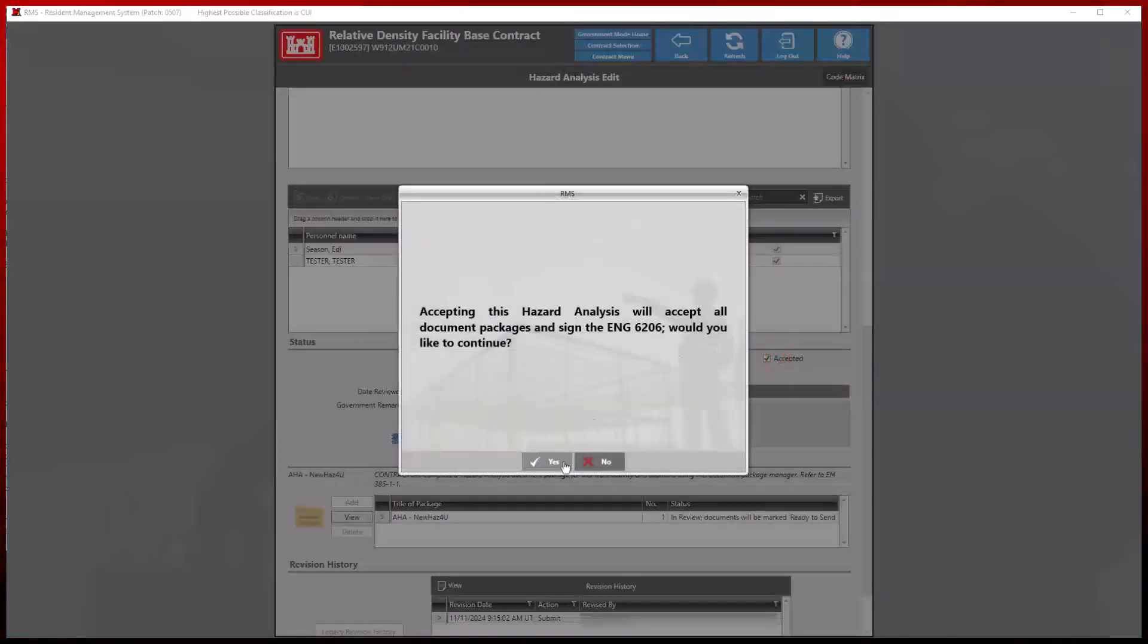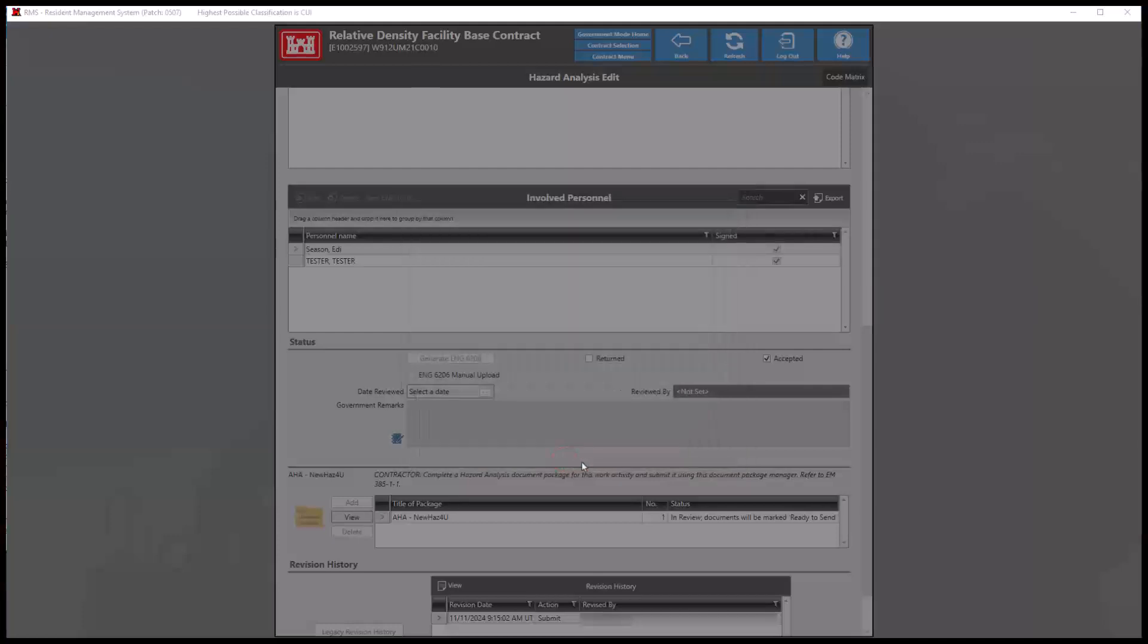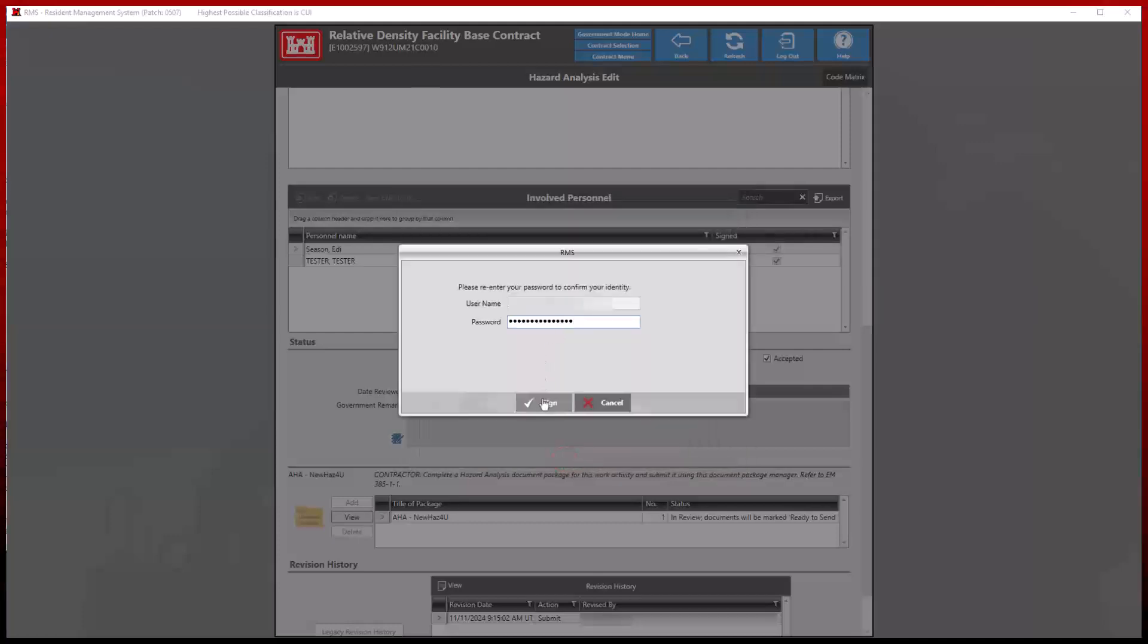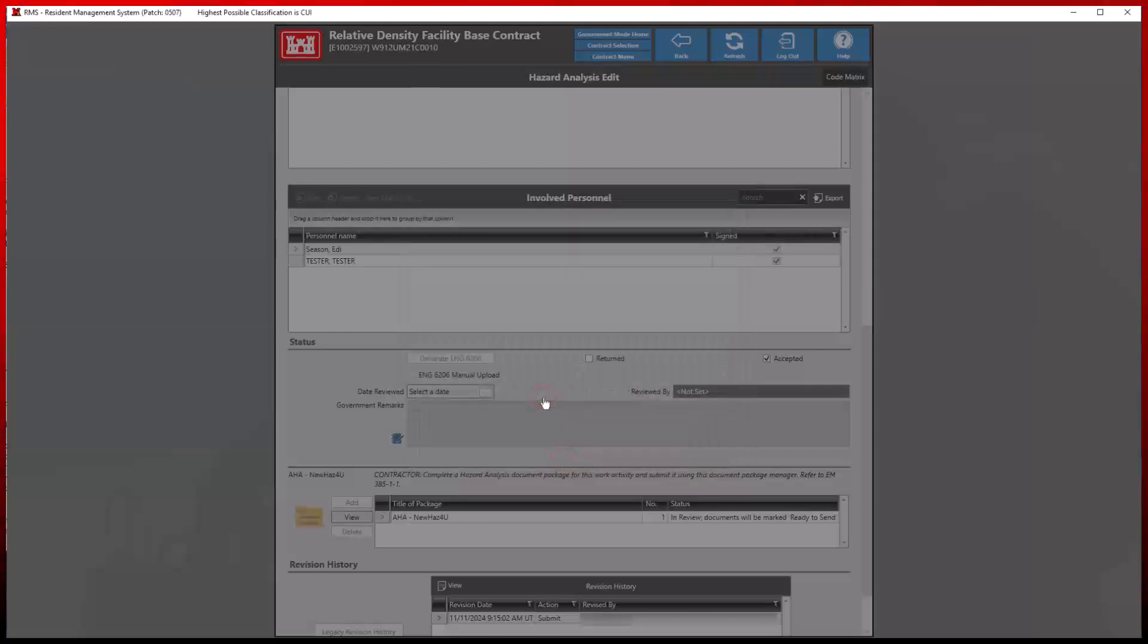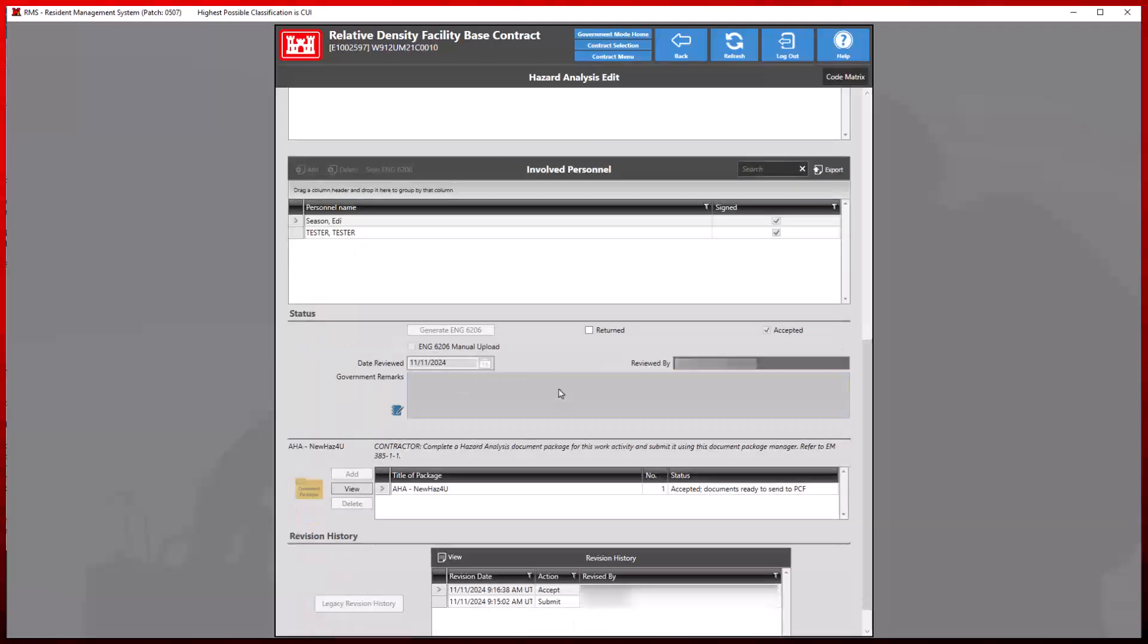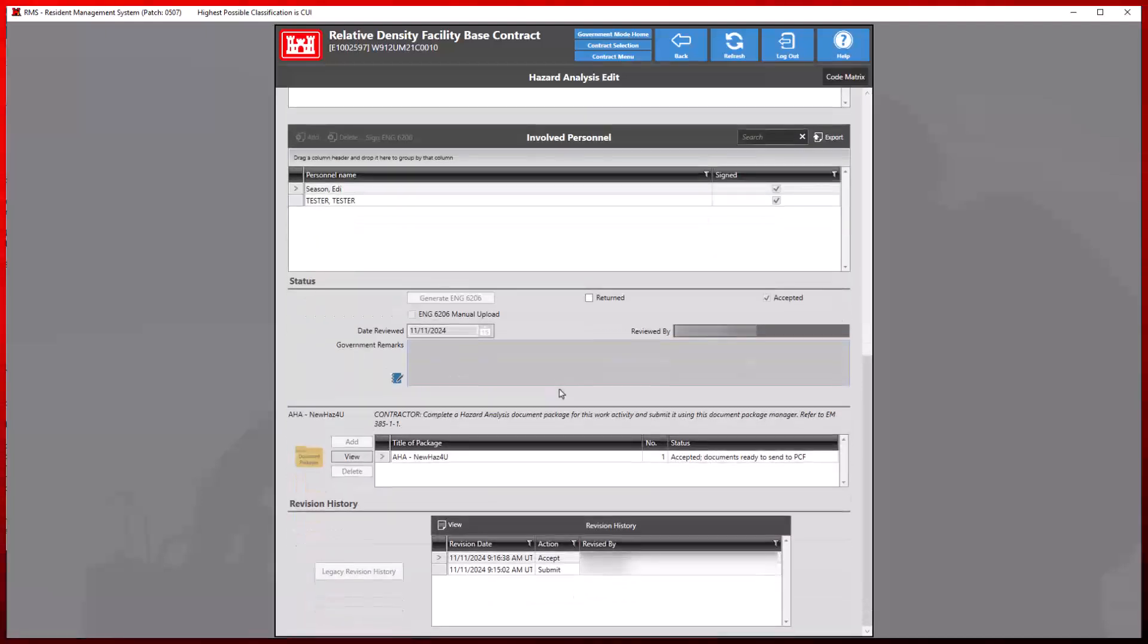Proceeding with this option will accept all document packages and changes and will require user credentials to confirm. As a reminder, RMS revision history will still be included at the bottom.